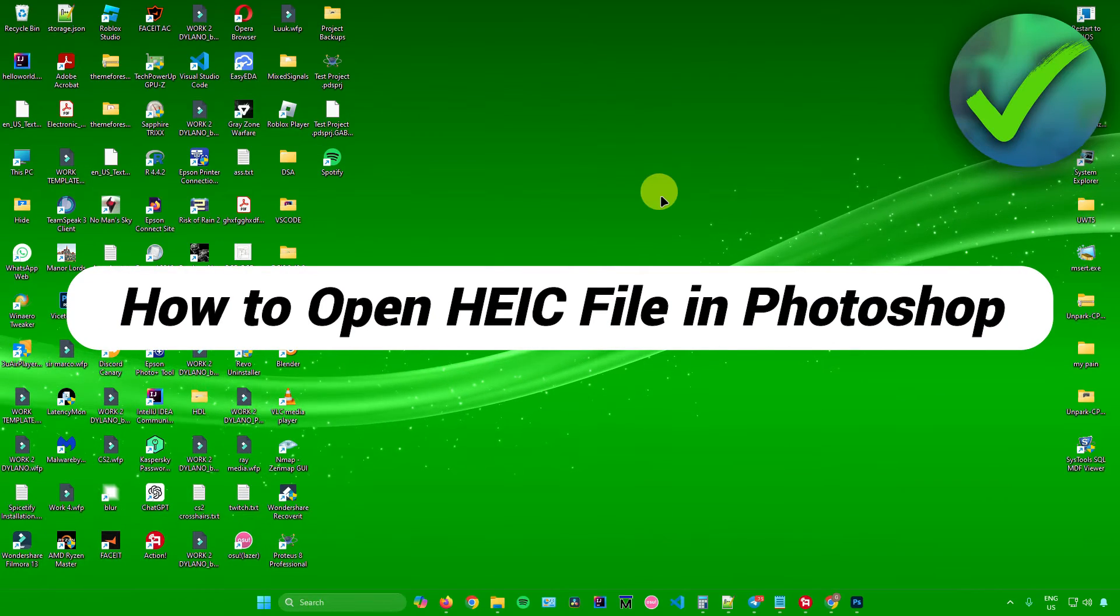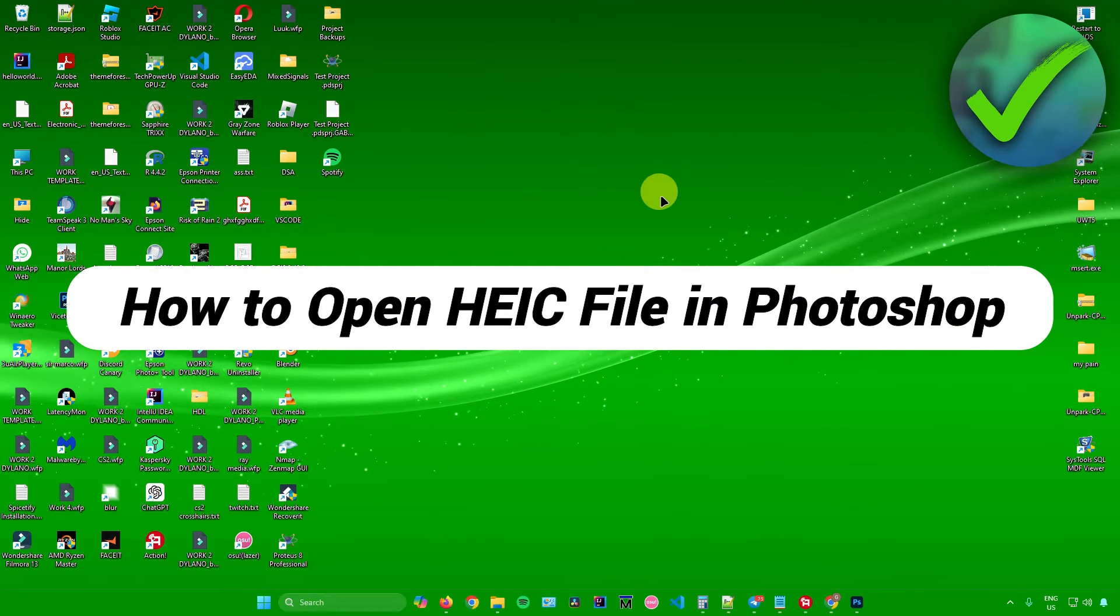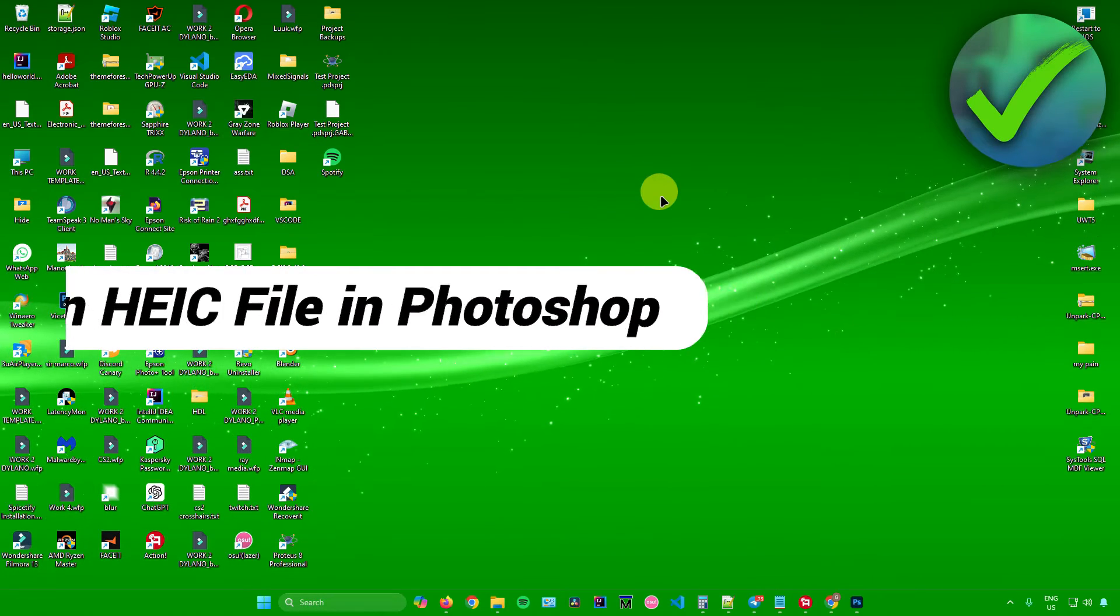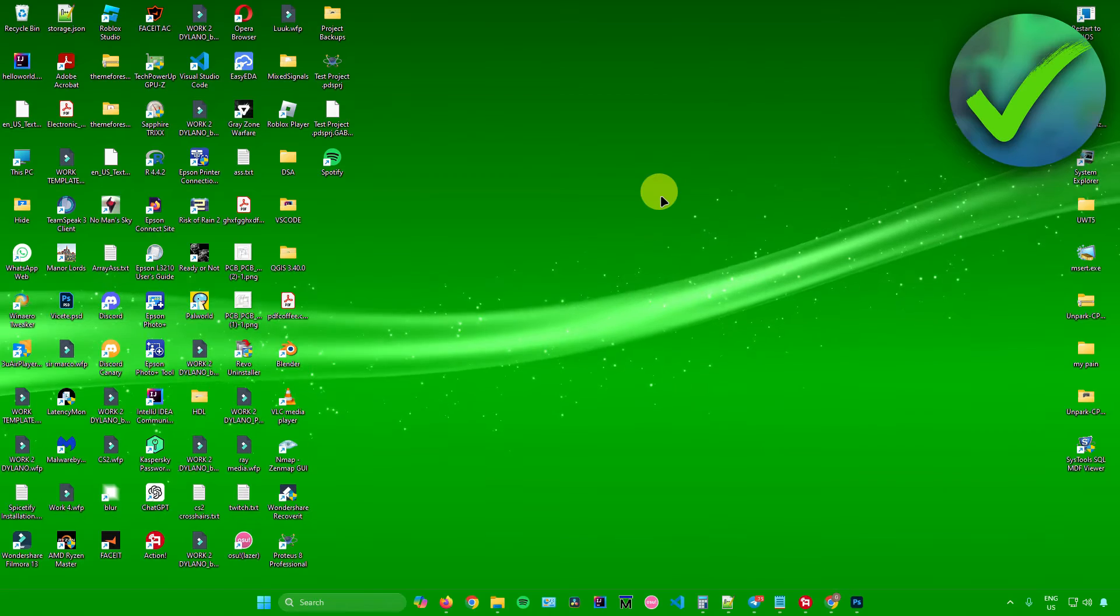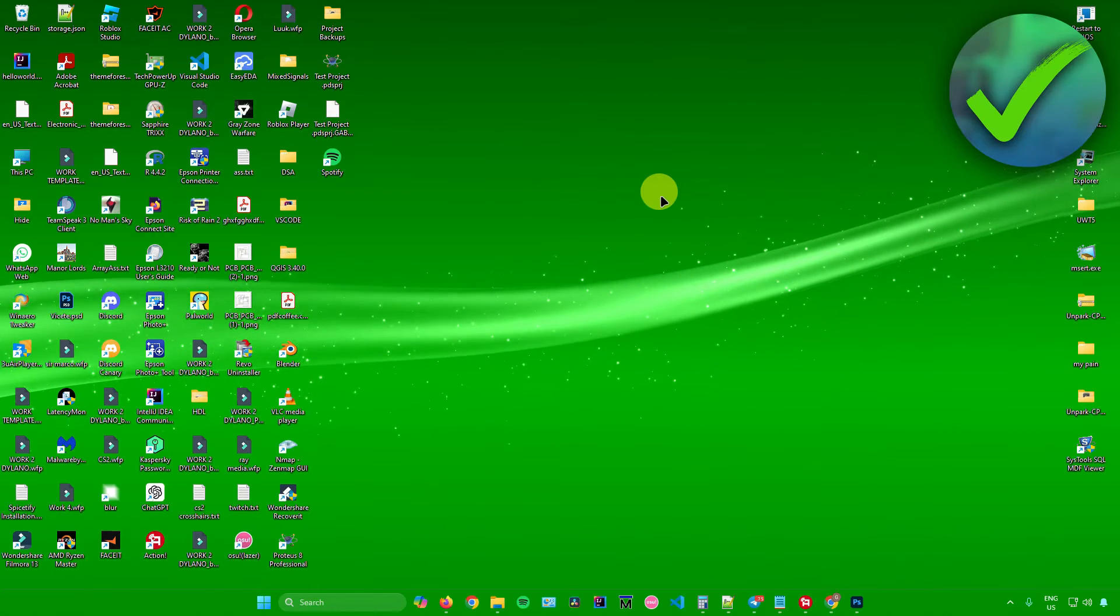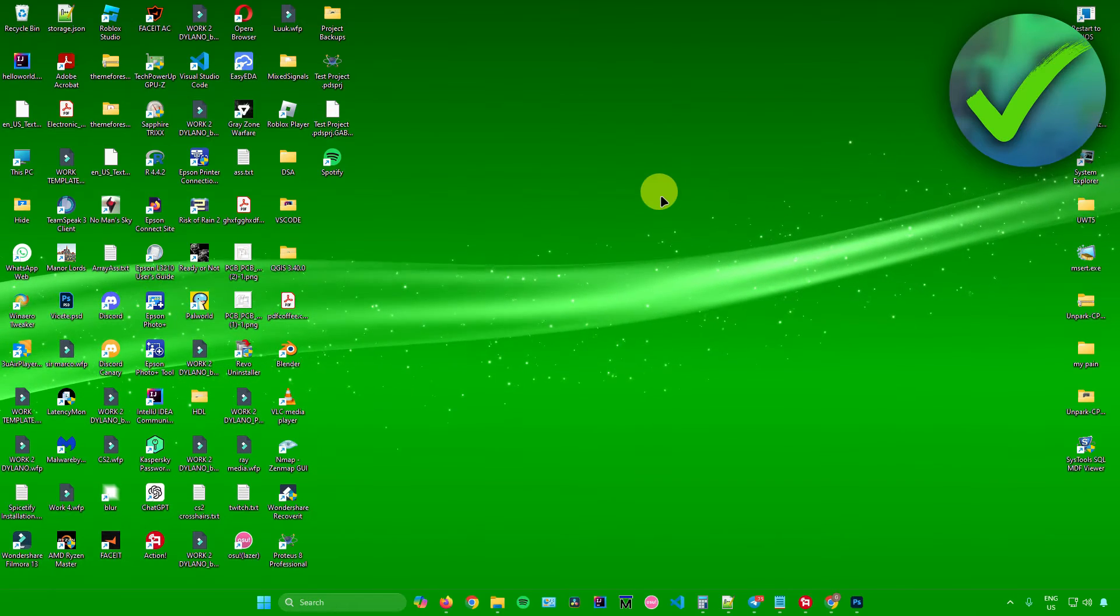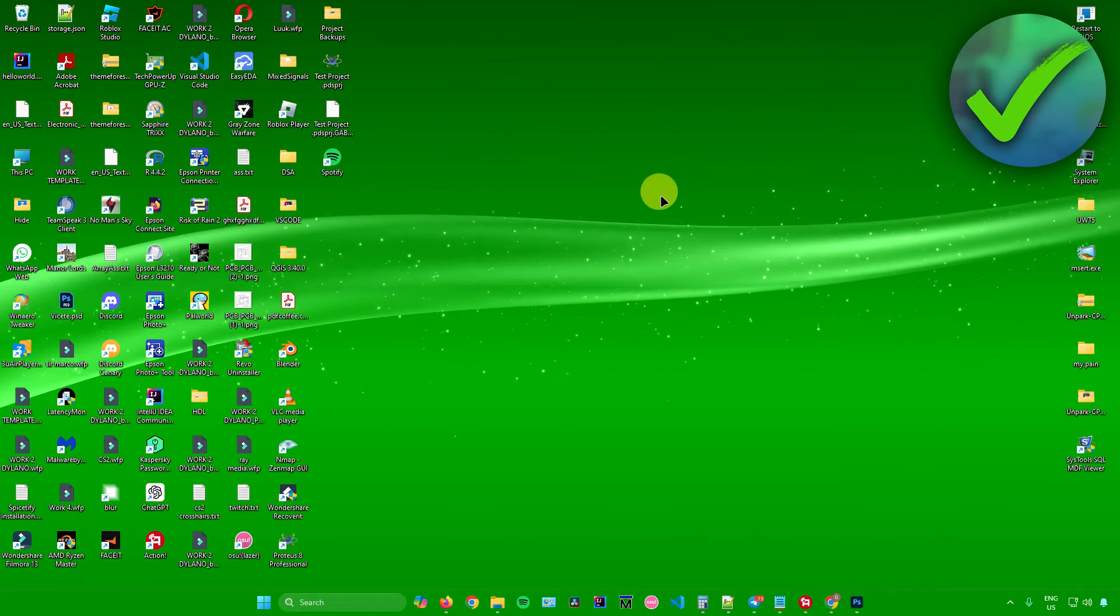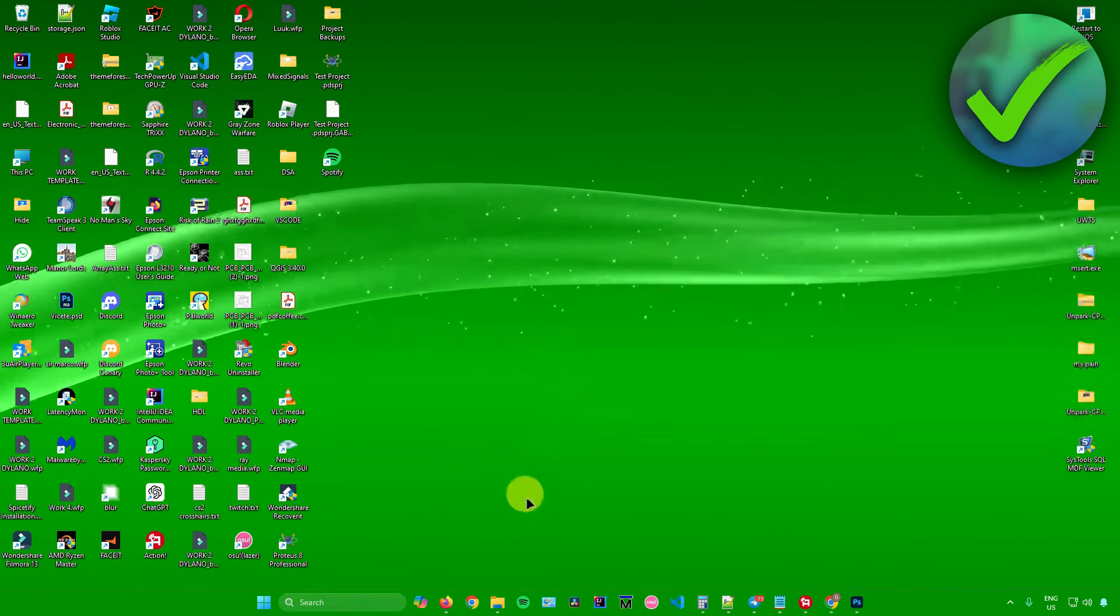How to open HEIC files in Photoshop. That's what I'm going to show you guys in this super quick and easy tutorial. So without further ado, let us begin.